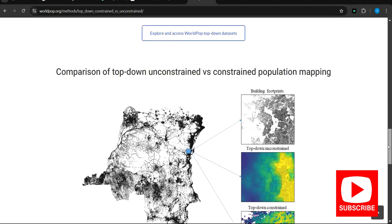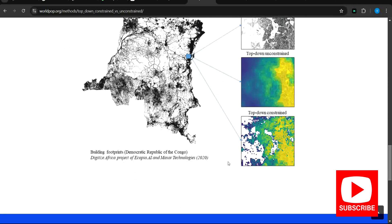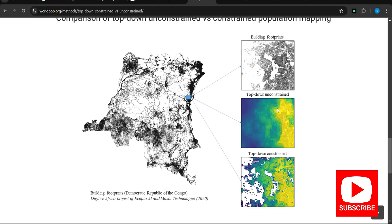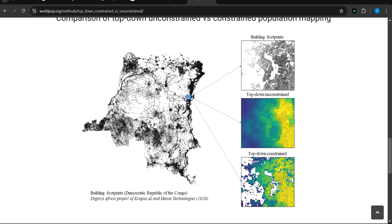For further clarification, this is the map of the Republic of Congo. We have the unconstrained map and the constrained map. For the unconstrained, the population is given in general — it covers the built-up area broadly. For the constrained, it is restricted to the regions of the built-up areas, as you can see from this map. This makes the difference between constrained and unconstrained more clear.